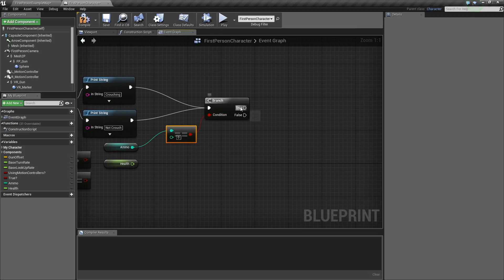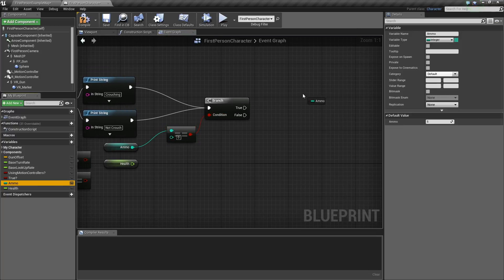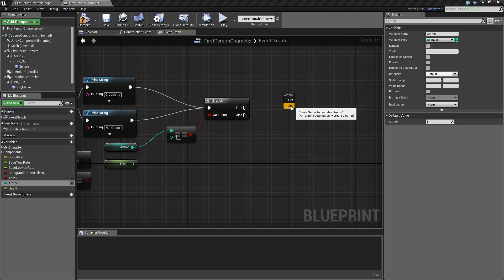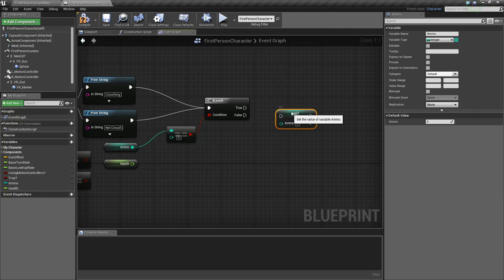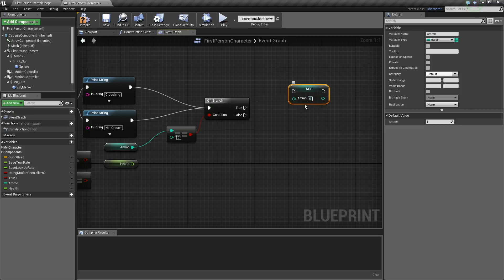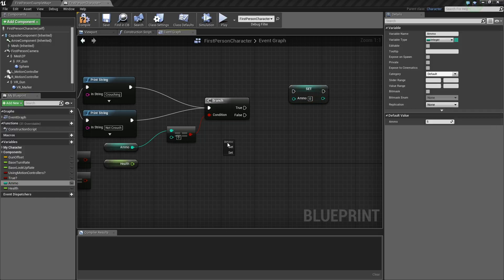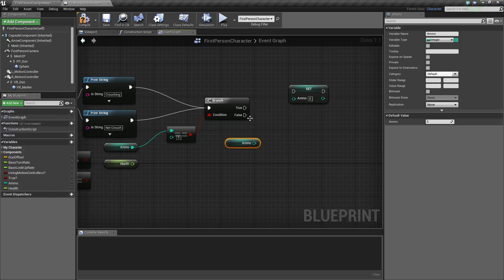Just to speed things up, we're not going to make an ammo shooting system yet. We're going to drag this out and click set, and get this little set ammo count. And then we're going to decrease the ammo — every single time this is hit, we're going to decrease the ammo by one.